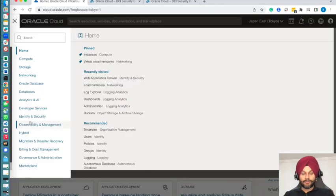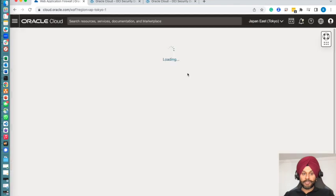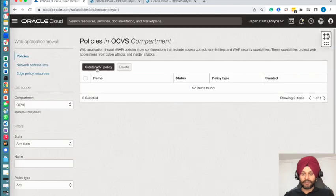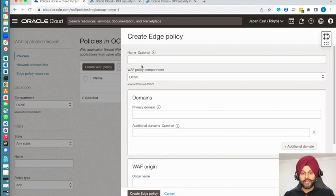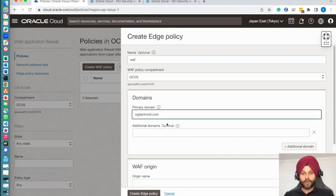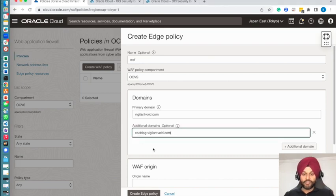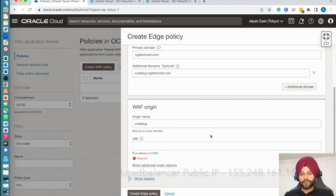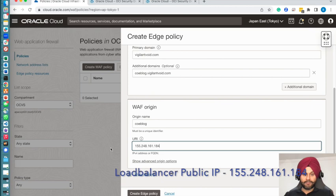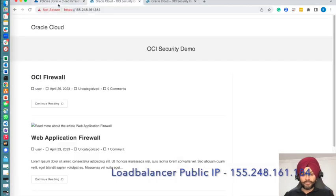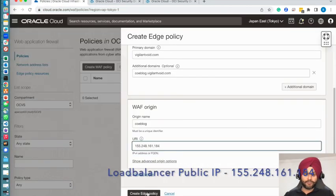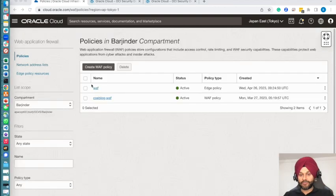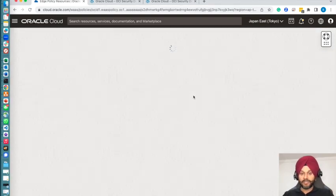Let's go back to our web application firewall. Identity and Security. I will go to Web Application Firewall here. Let's create a WAF policy. I will be using a legacy WAF, which is also called WAF version 1 or Edge WAF. I will give it a name and provide my domain name, which is vigilantvoid.com. I will be providing my additional domain name origin name, which has to be unique, and will also provide the load balancer IP address—the public IP address provided by my load balancer in the URI.